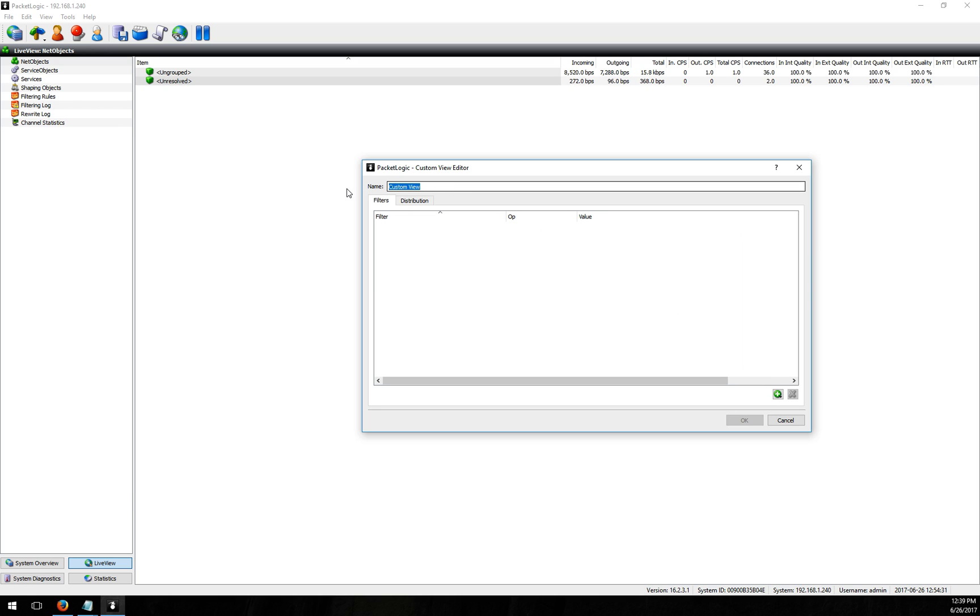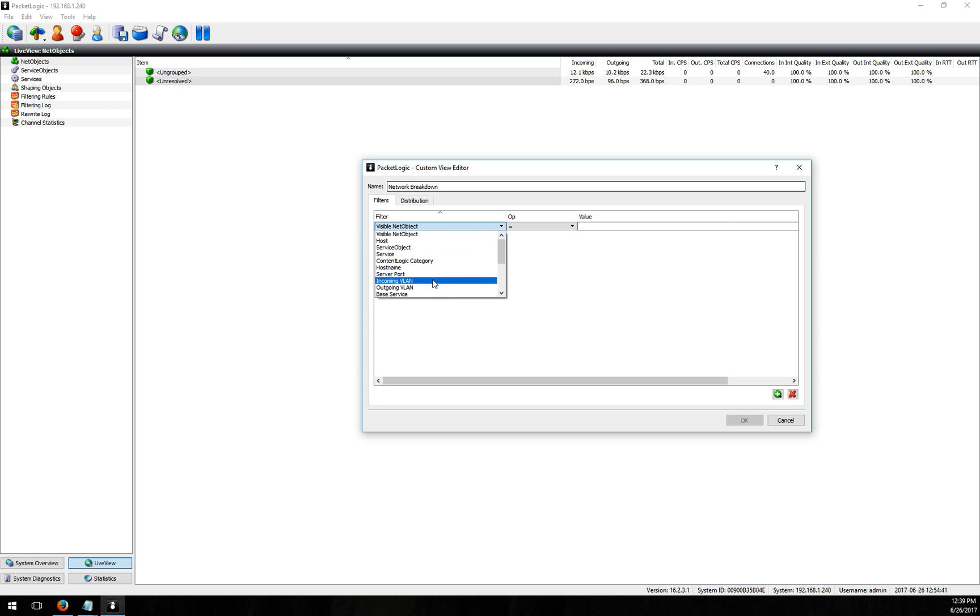So what I'm going to call this is network breakdown, you can call it whatever you like. I'm going to add a filter here and when I add a filter the filter I want to choose is the session context.